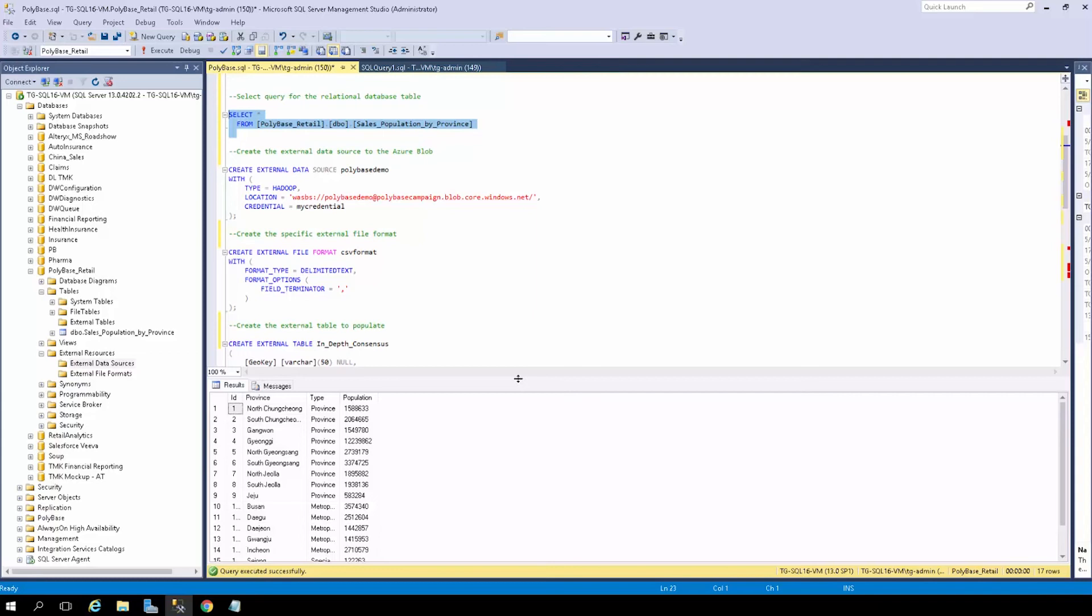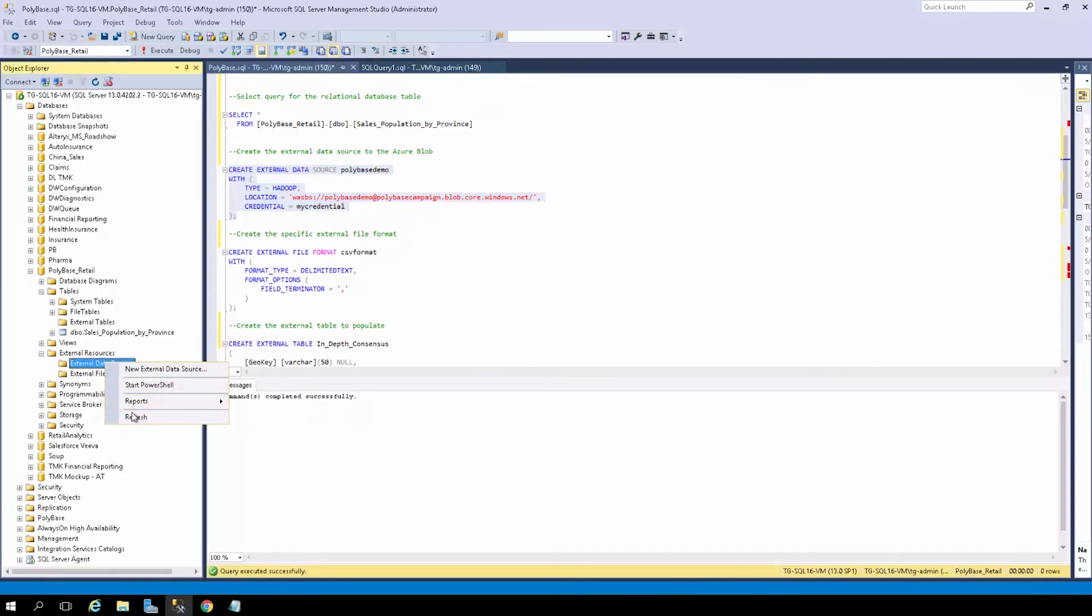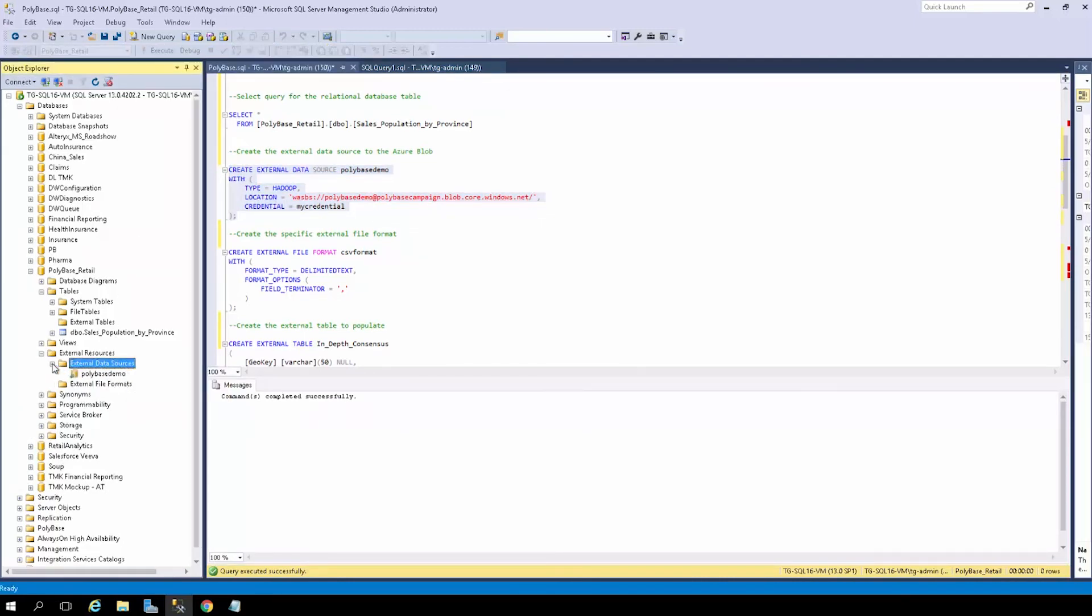Now, as I mentioned, we must first create an external data source. Here, we call it PolyBase demo and our location is our Azure Blob container. So we can go ahead and run this. Now, if we check here in external data sources, after we refresh, we should see PolyBase demo.